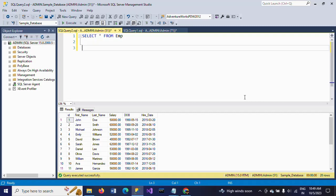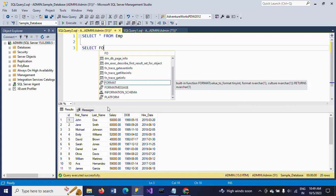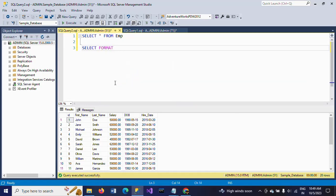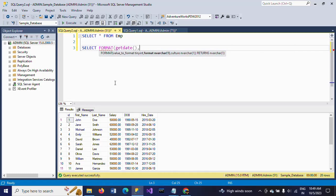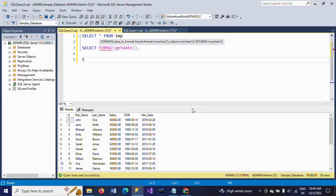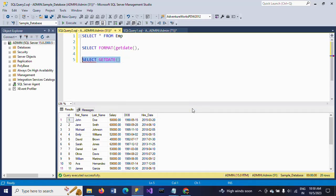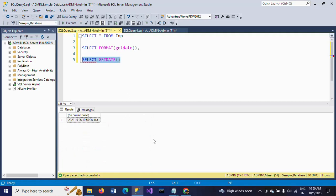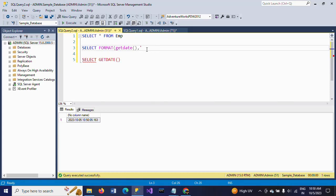Before that I will show how the FORMAT function will work. So here I am writing SELECT FORMAT, and I am giving value as GETDATE(). If you select GETDATE(), you can get the date, hours, minutes — everything along with the date. So from this, I want to extract only the month and year.